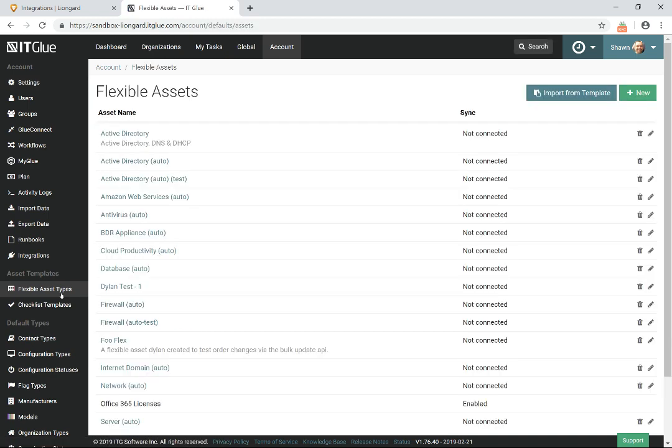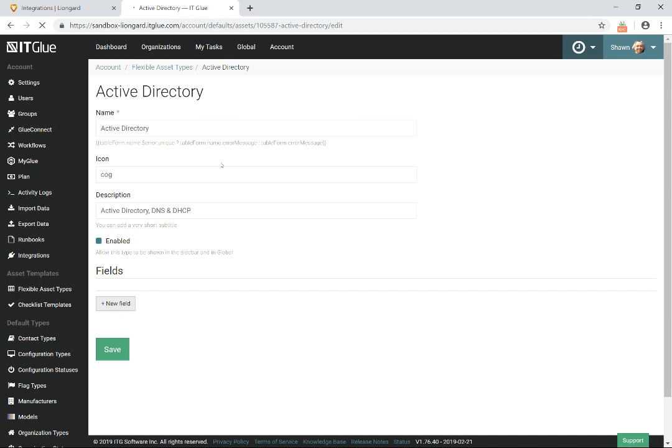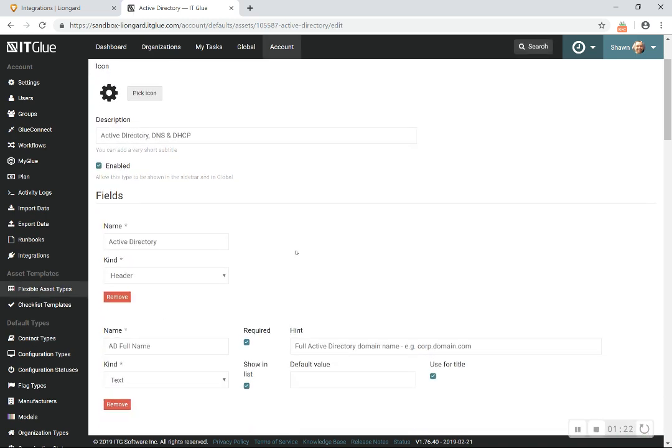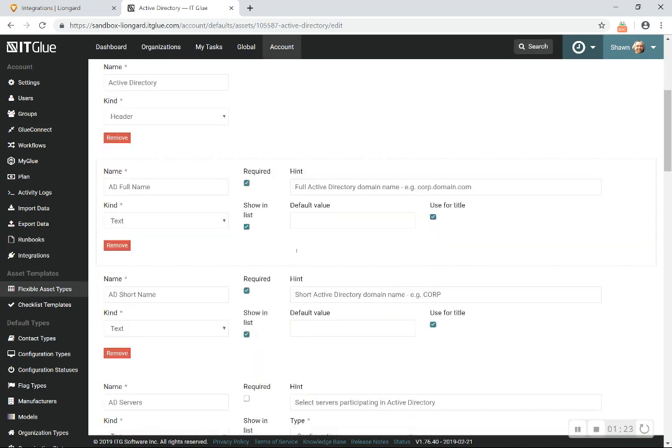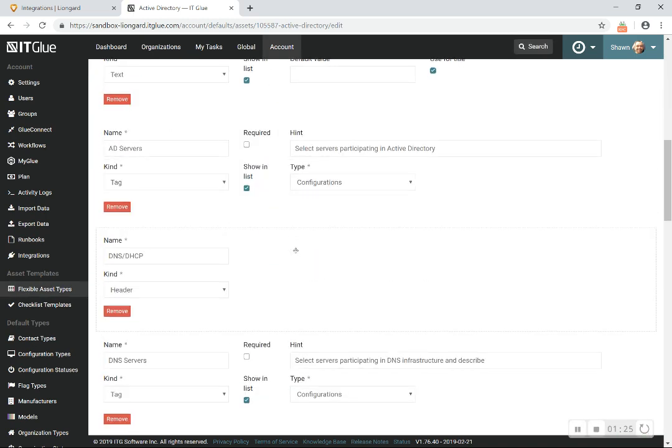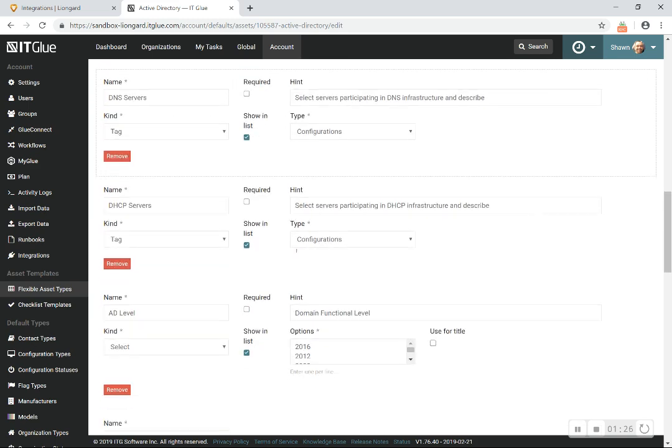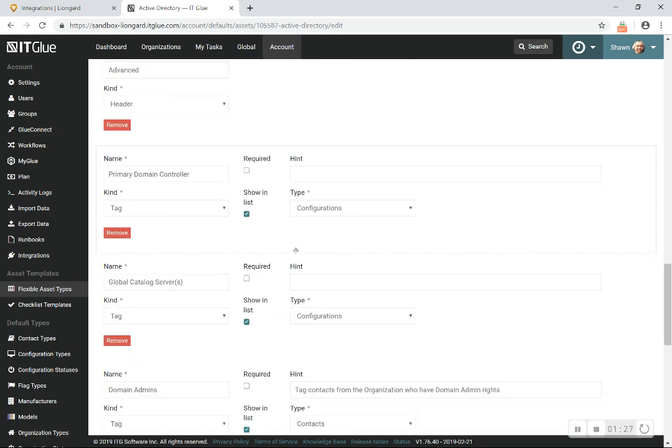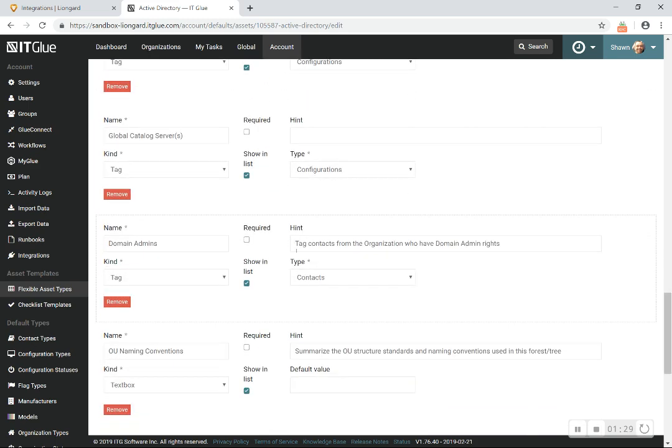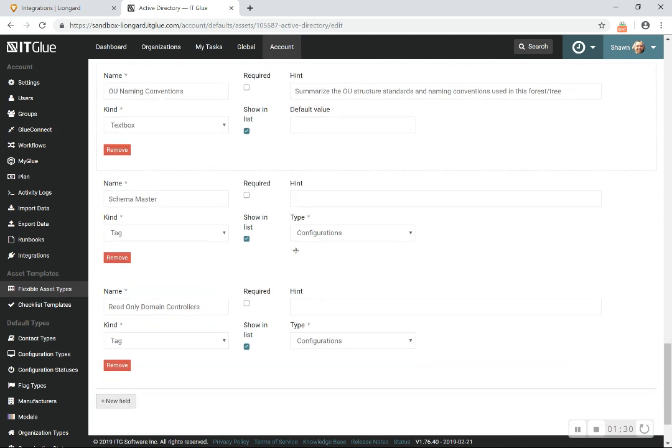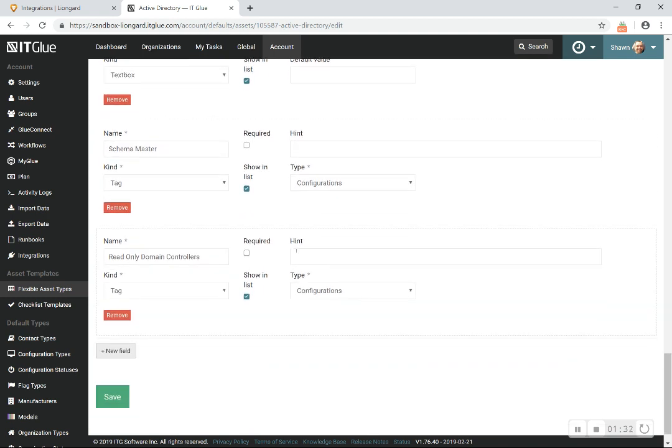I'm going to show you one of them right here, and let's just say it's for Active Directory. So you've got to go in here, modify this, figure out how you want to store things, but there's only a finite amount of details that you're going to be able to store in those flexible assets. And guess what? Somebody has to go input that data.